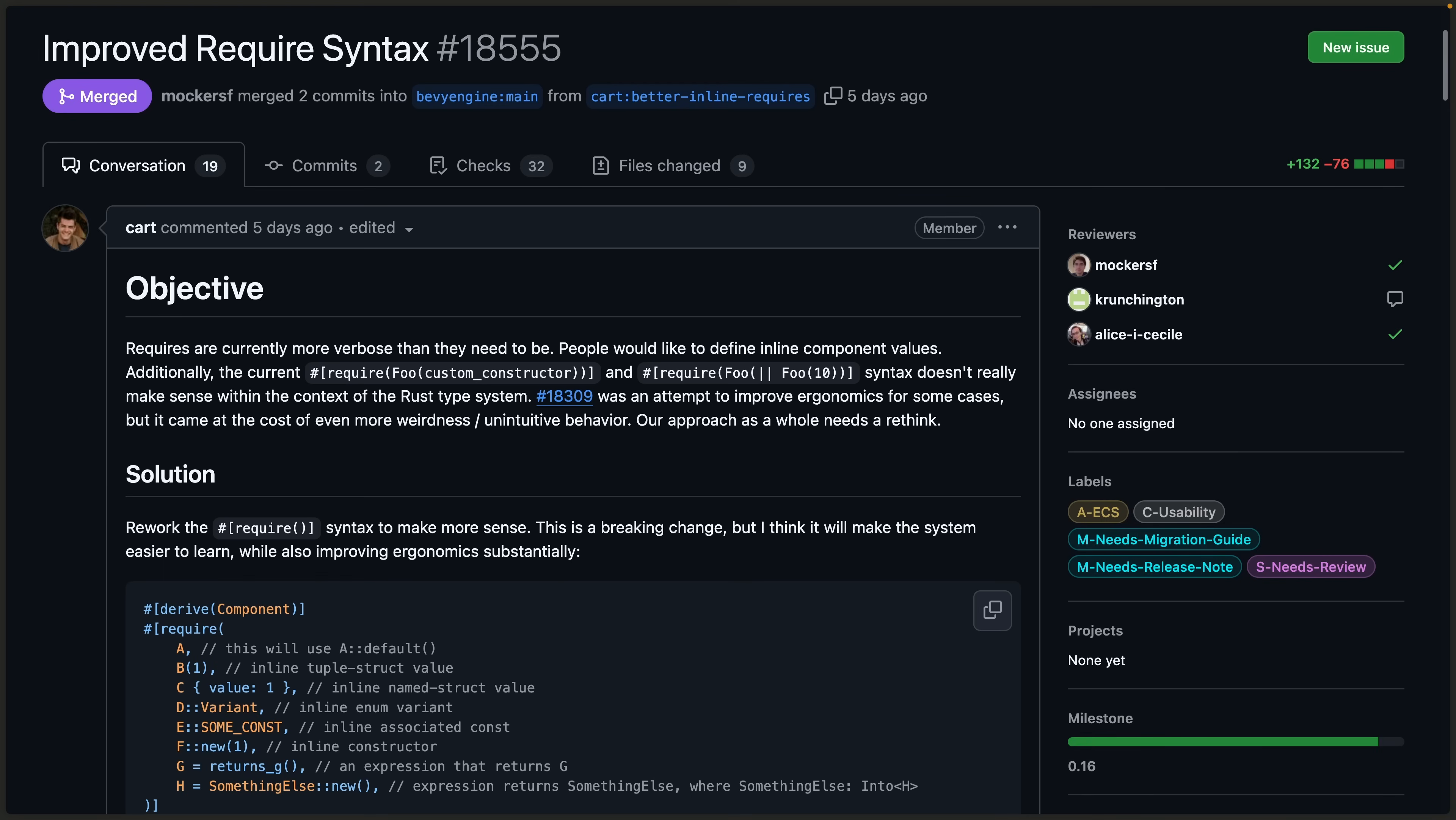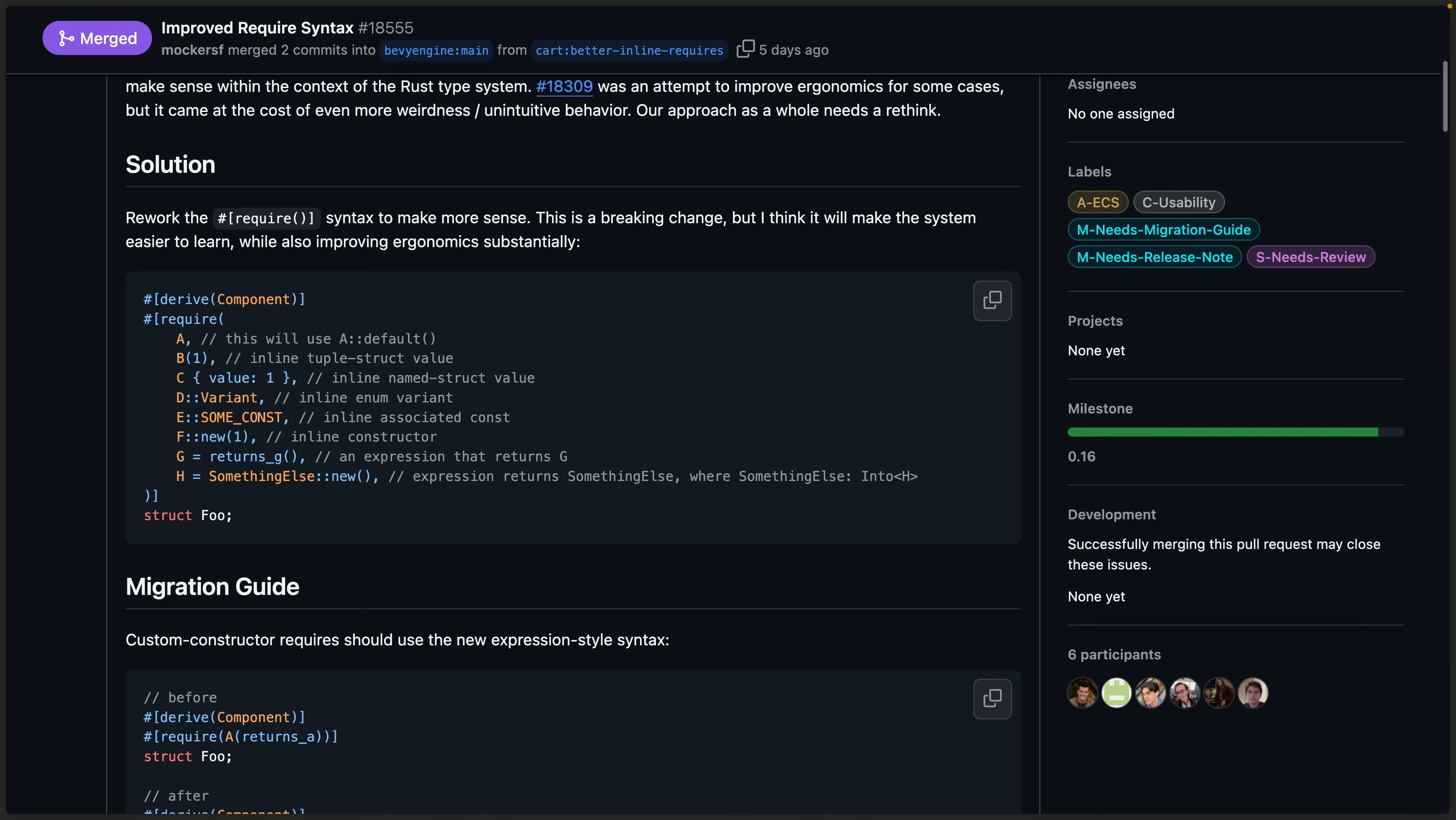And for required components, the require syntax was reworked in 18.555 to better align with what people expect when using Rust. You can see the updated example in the PR and there is a migration guide.